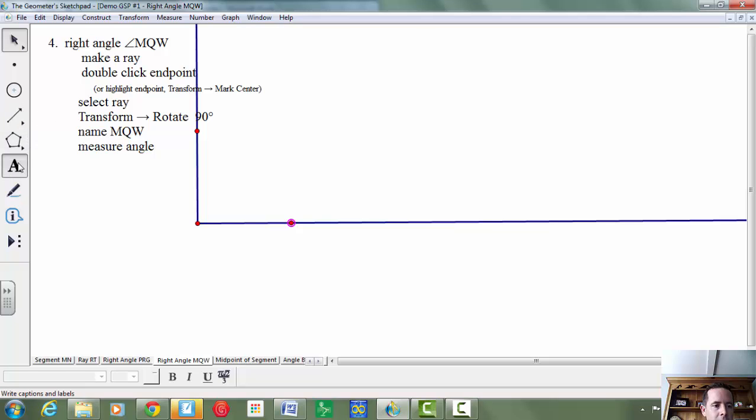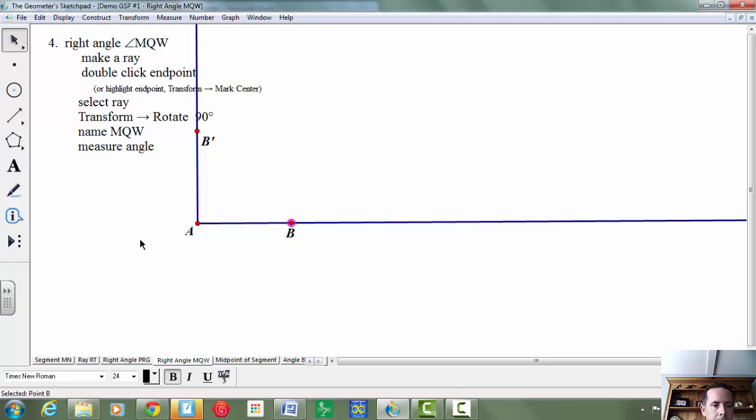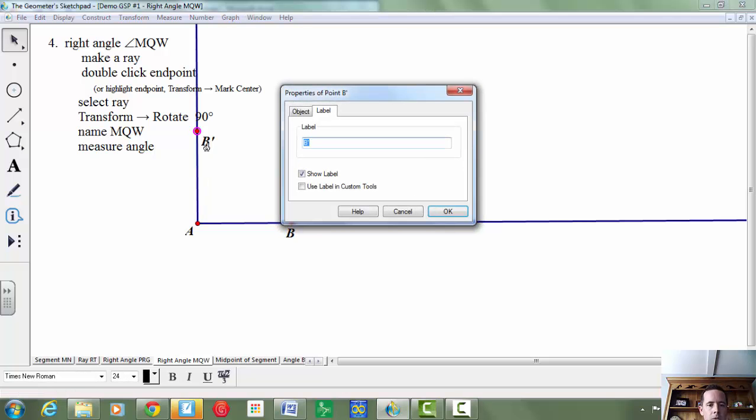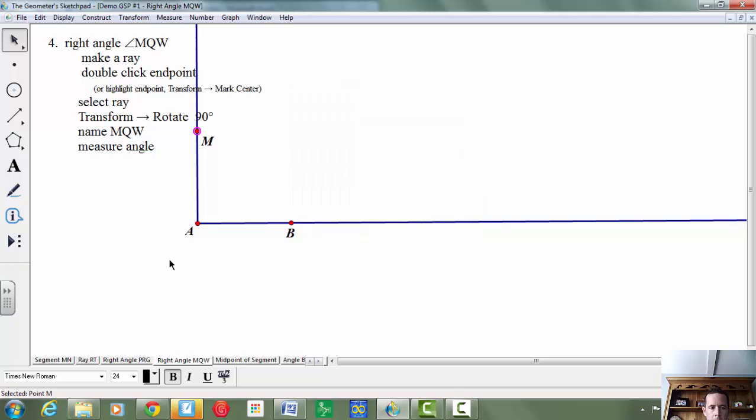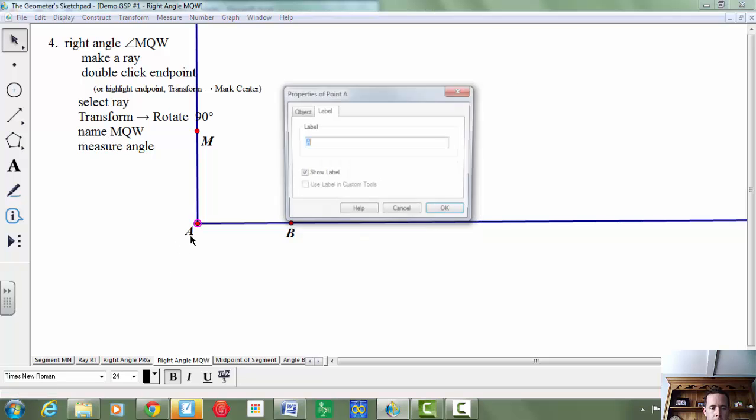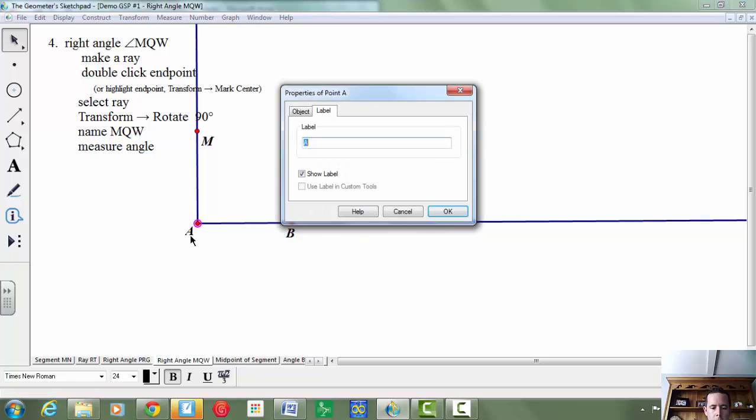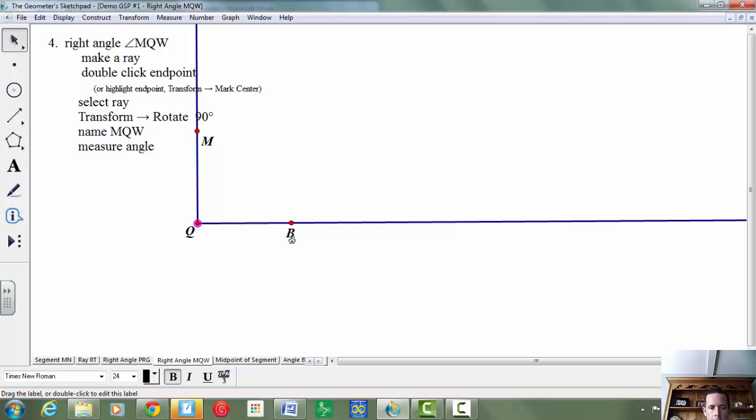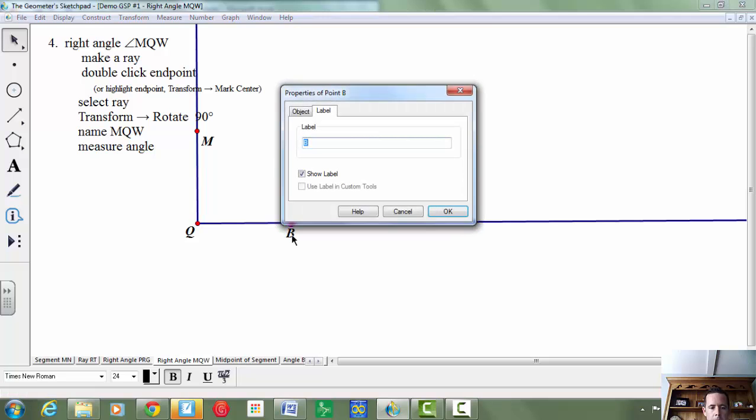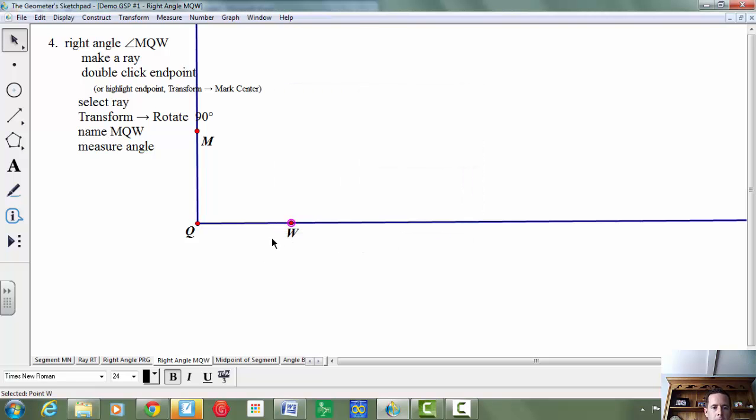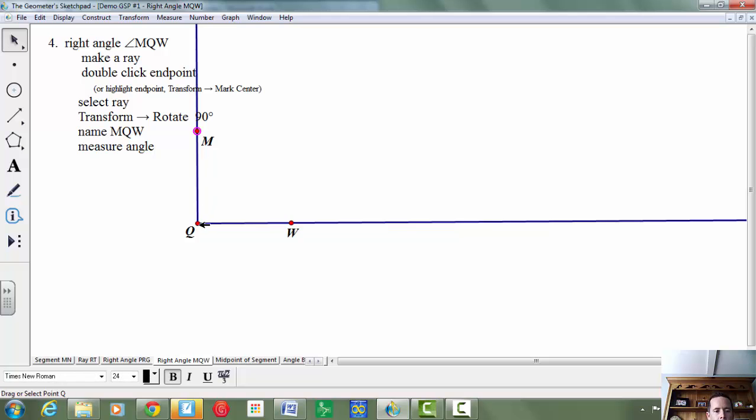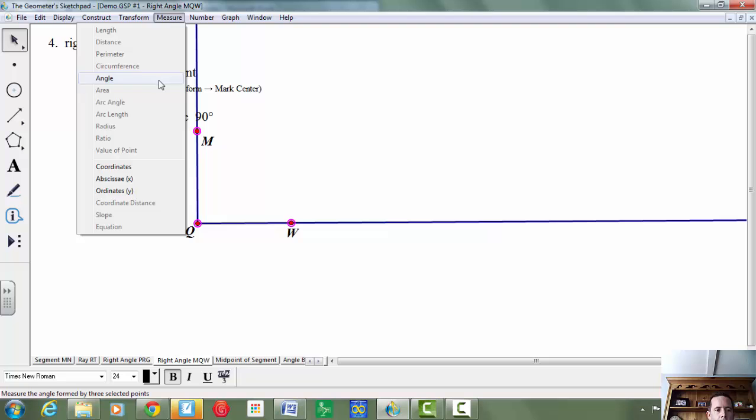You'll notice that it's locked in at 90 degrees. And I'm going to change this to say MQW. And then to measure the angle again, you're going to select all three points, making sure the vertex is the second point. We're going to choose measure angle.